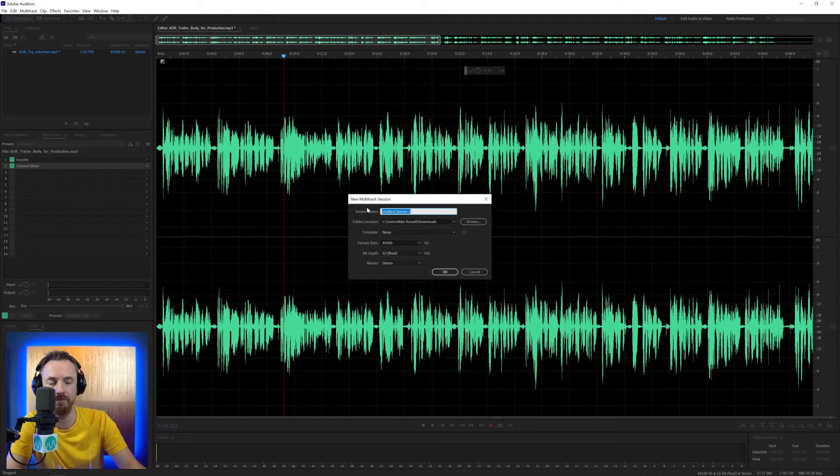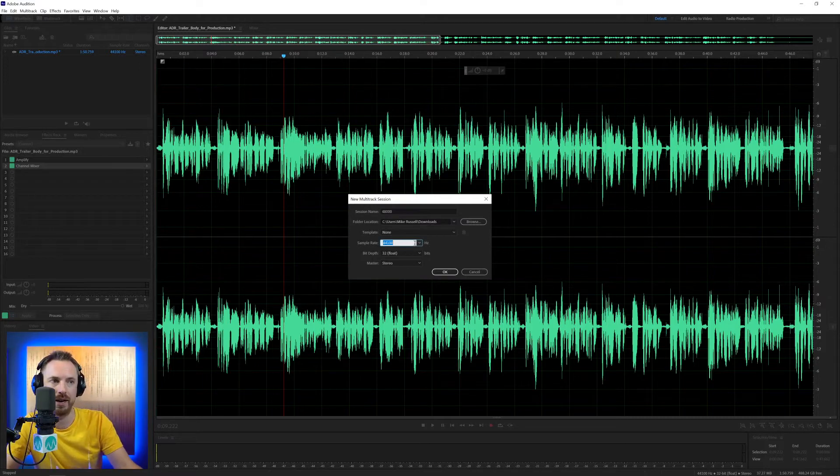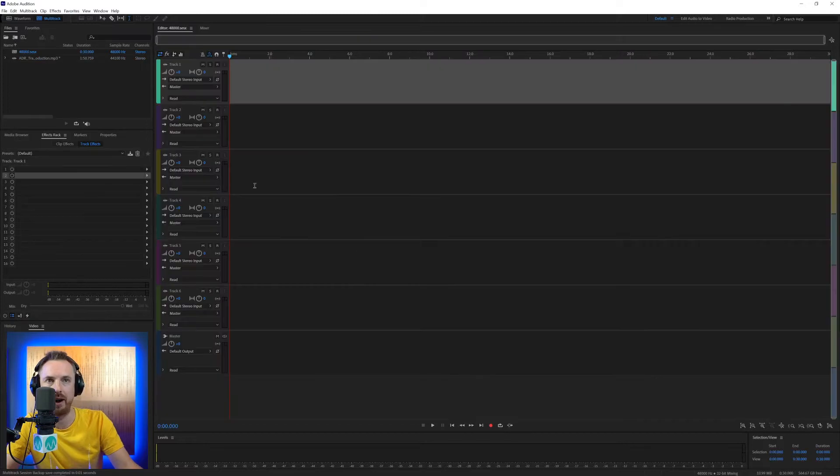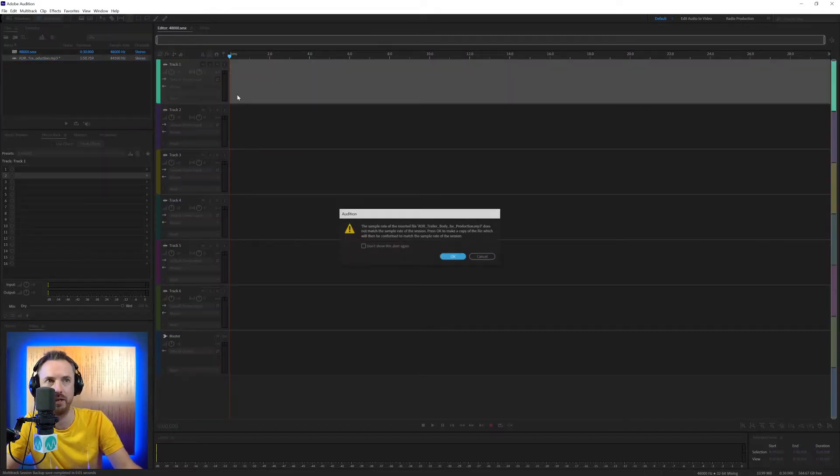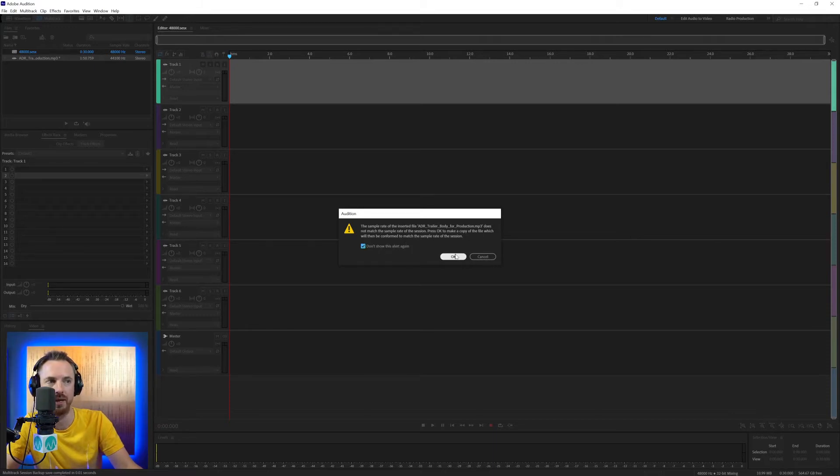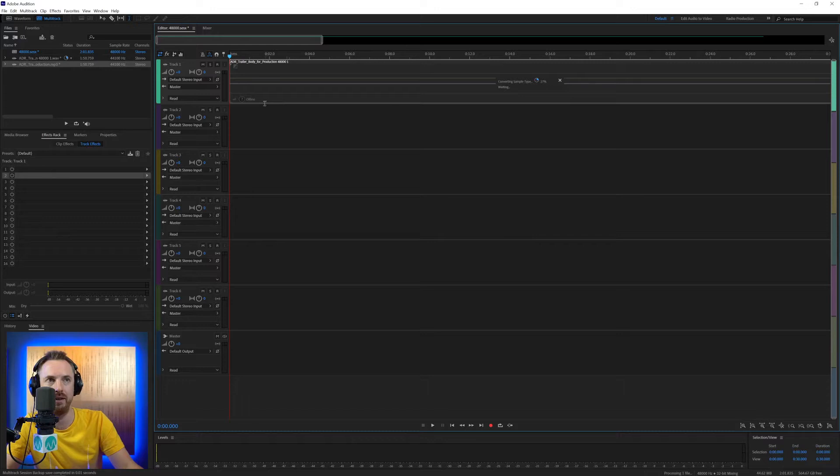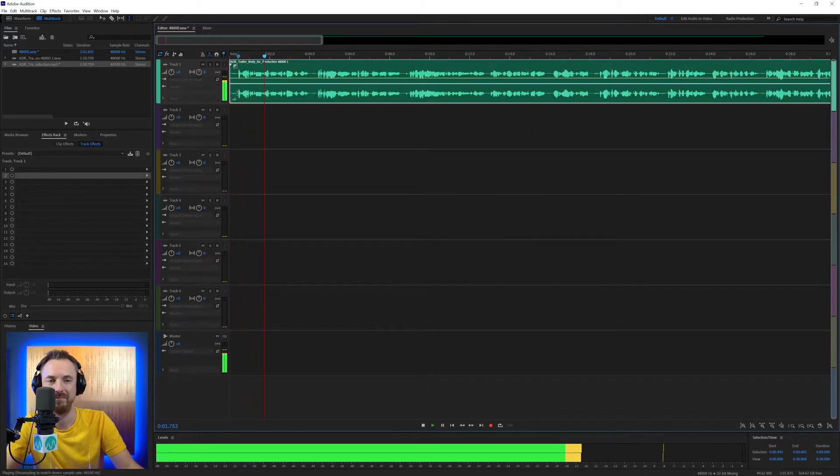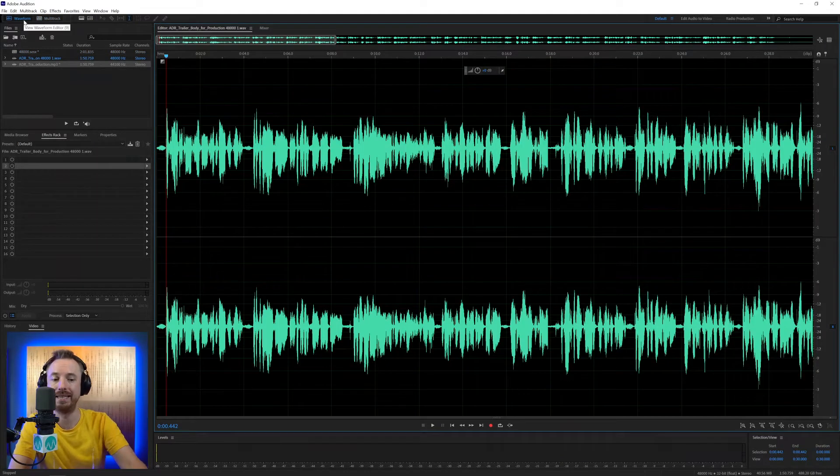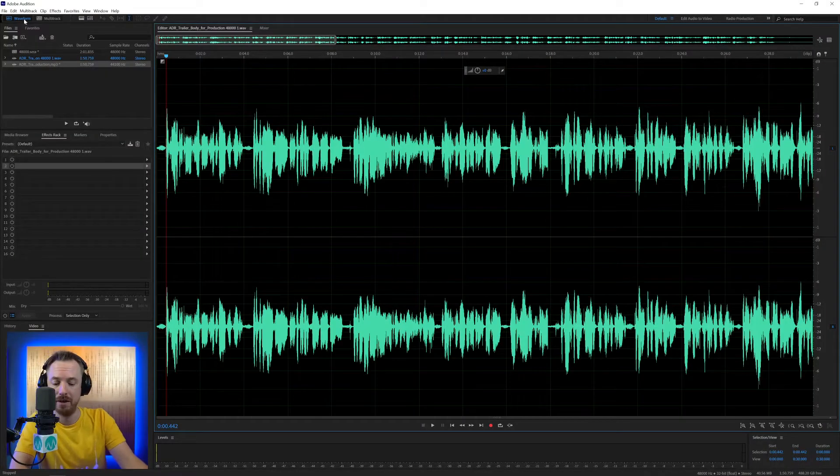And what this means is if I create a brand new multitrack session and we'll call this 48,000 and then we'll select the sample rate as 48,000. And then I try and drag in audio of a different sample rate. This one's recorded at 44,100. It says, OK, the sample rate is different. Do you want to convert it? Yes. And don't show this dialogue again. OK, zip. It's doing the conversion. You didn't even notice it. And I created this trailer. The audio doesn't really sound any different. So absolutely fine to leave it as is. And that's your data section of the Adobe Audition Preferences menu.